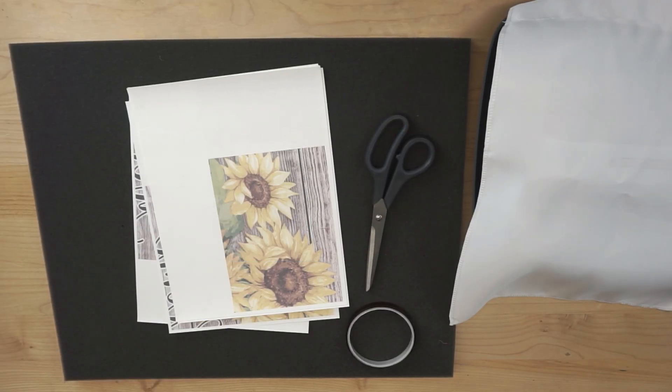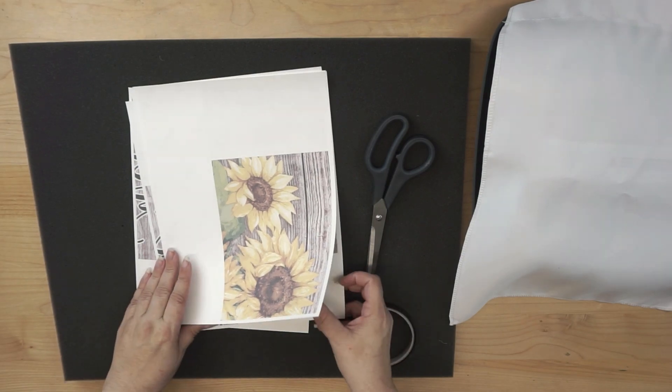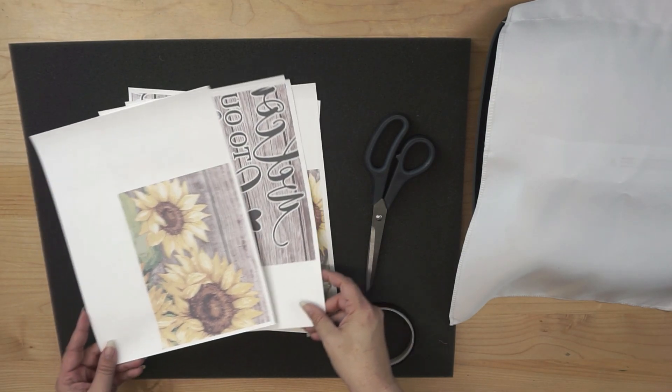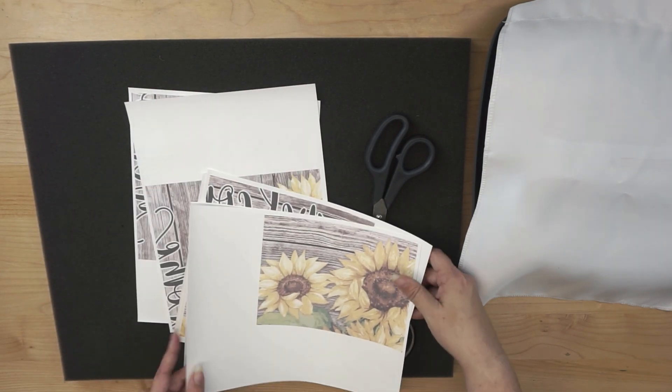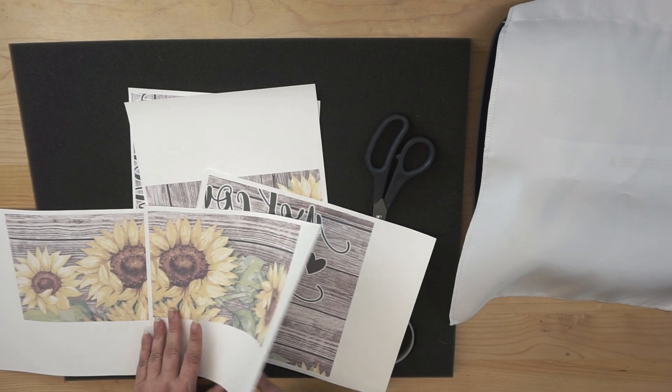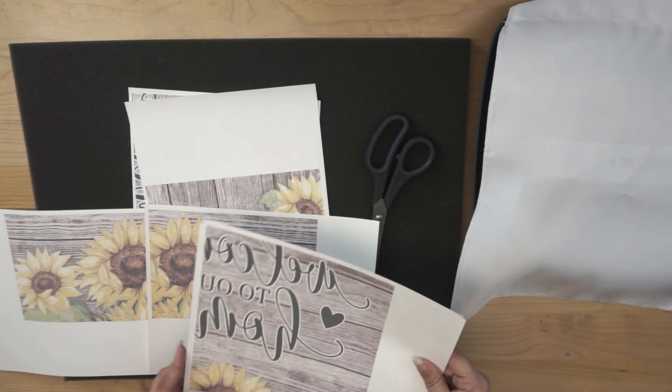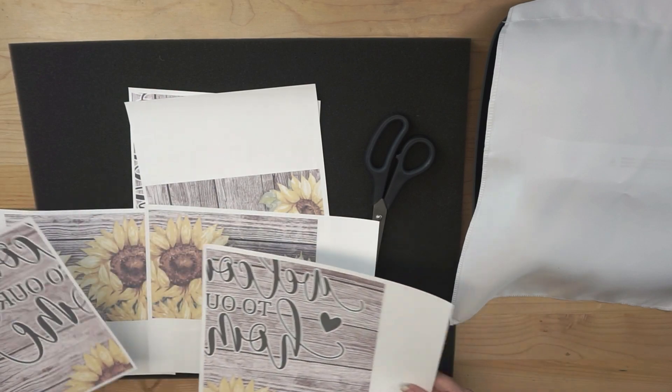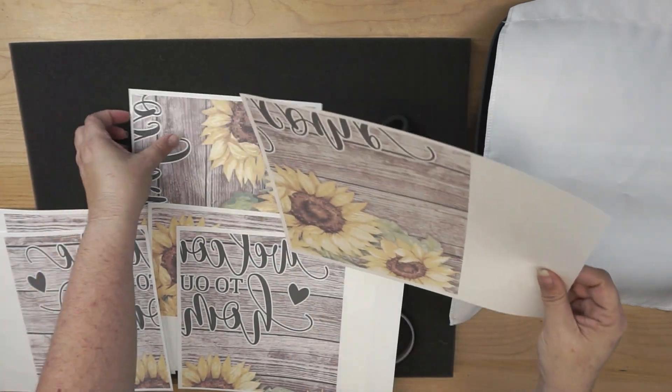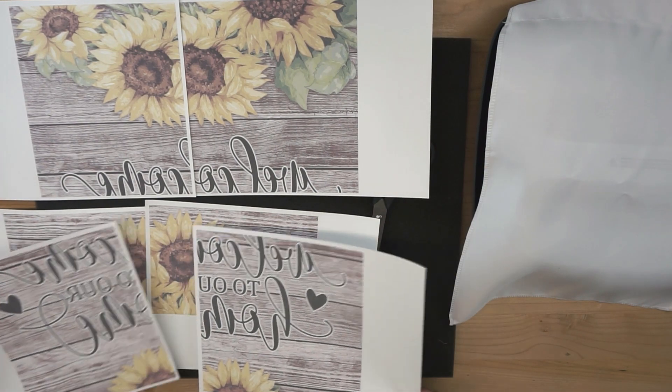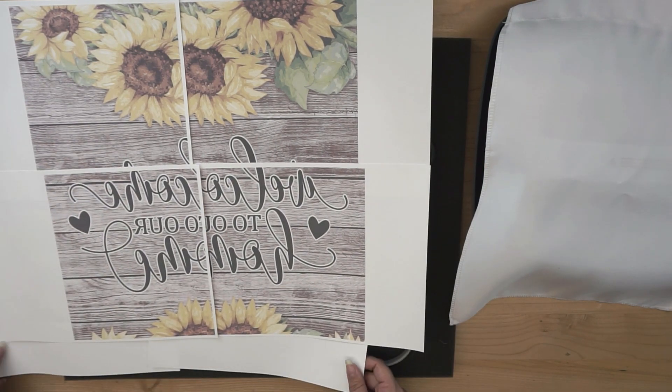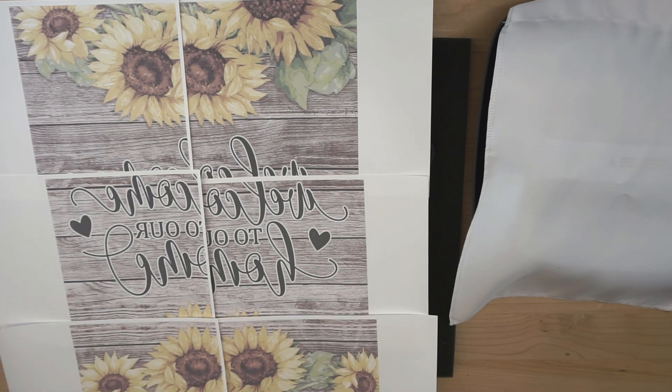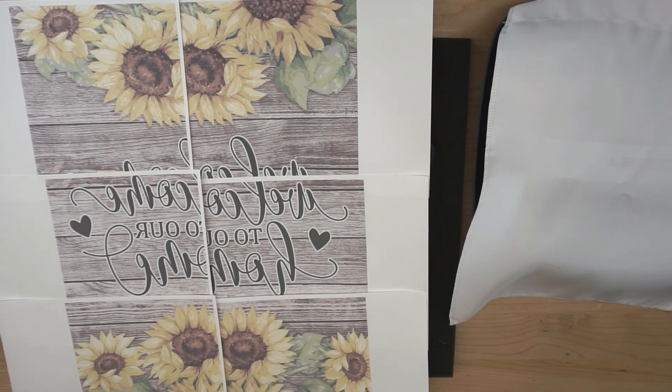Alright guys, so here we are. These are all the pages that we printed out of our sublimation design. So what I wanted to show you is, you can go ahead and kind of start putting them together, get an idea of how your design is supposed to piece back in place. So that would be the top, this would be the middle, and then this will be the bottom. Now they don't line up exactly because remember, we have overlapping parts.